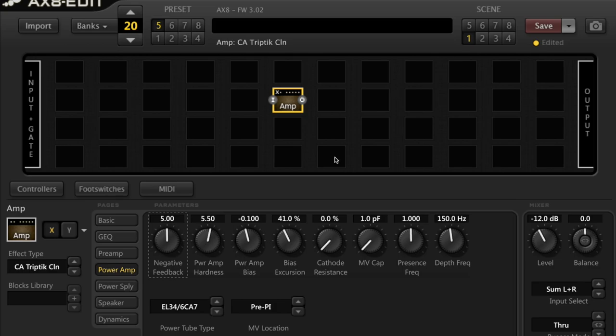Third question: what power amp tube types are in the AX8 and what are their real-world counterparts? I'll also let you know what some of the examples of the real-world amps are that some of the models inside the AX8 are based upon.